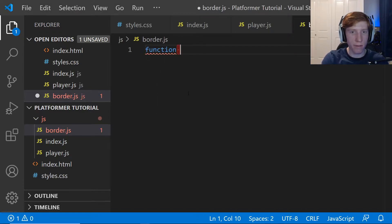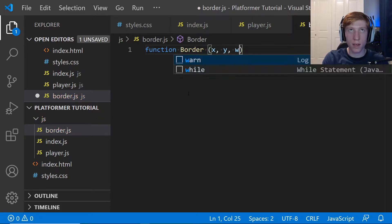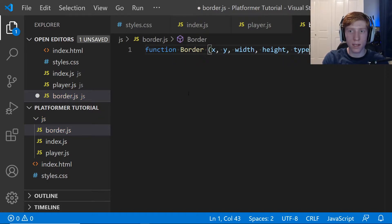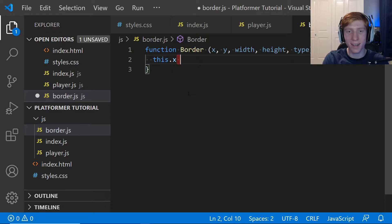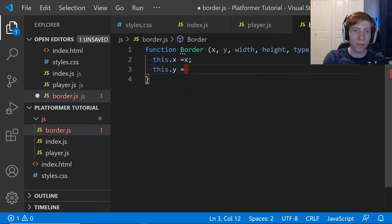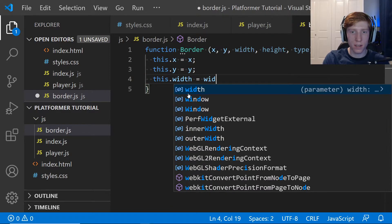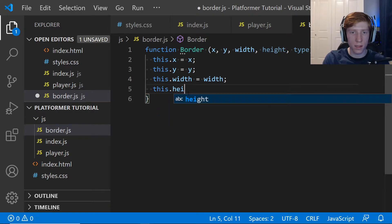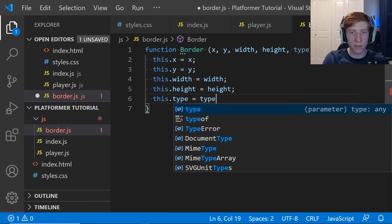We're going to set up: function border(x, y, width, height, type). Then we'll assign each parameter: this.x = x, this.y = y, this.width = width, this.height = height, and this.type = type.